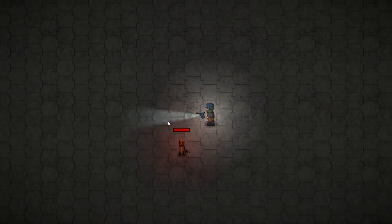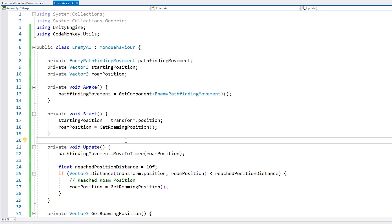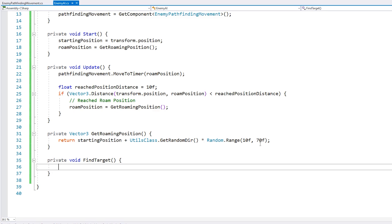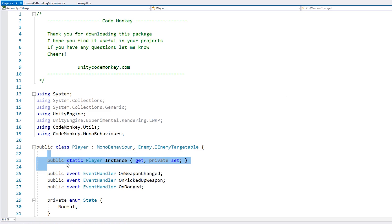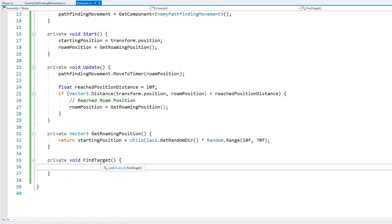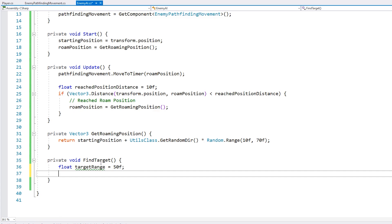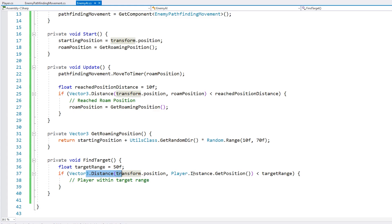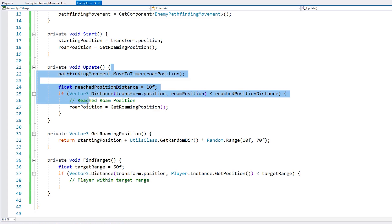Now that we have him roaming around let's make him chase the player. Back in our AI script we want the enemy to check if the player is within a target range, and if so then we start chasing him. So let's make a function called FindTarget. Let's keep things simple and make him only able to target the player. The player class has a nice static instance field that we can use. We do a simple distance check to test if the player is within the target range — if so, the enemy starts chasing the player.